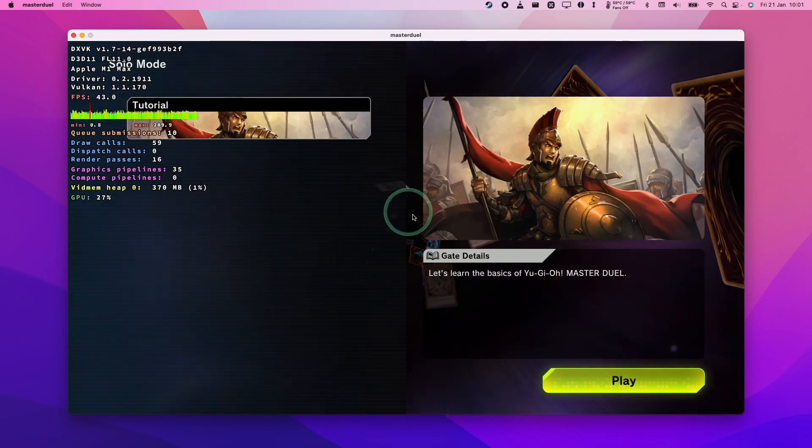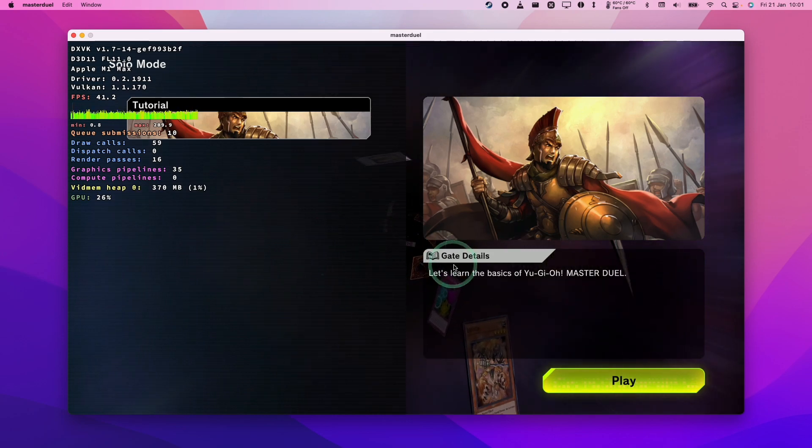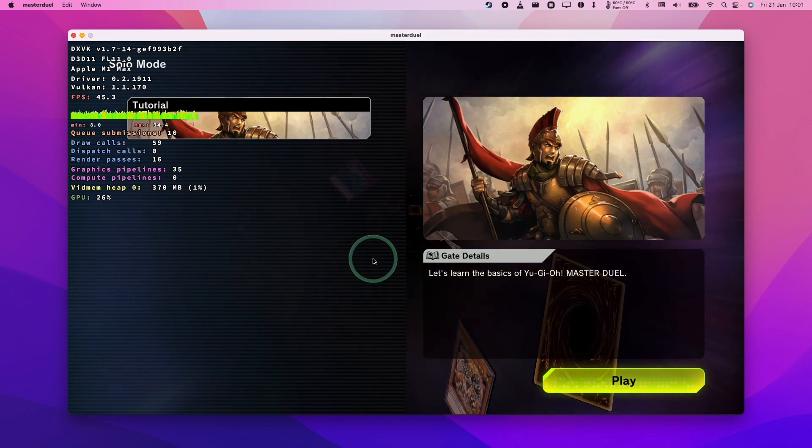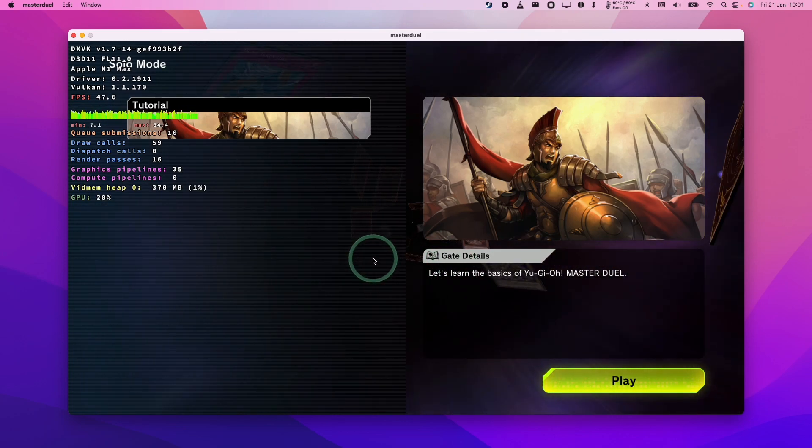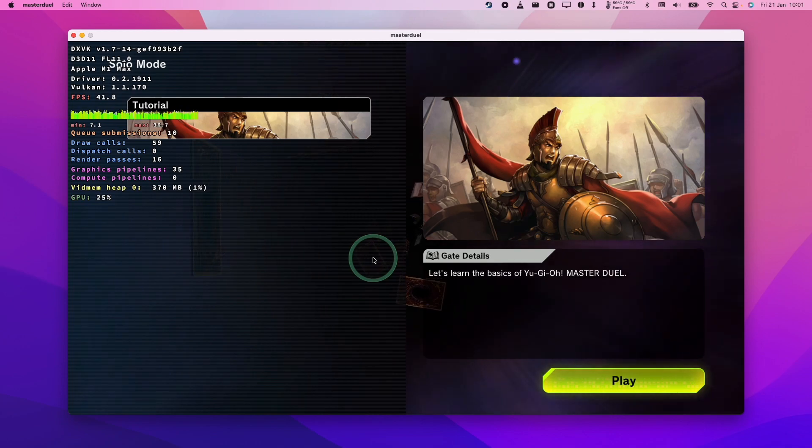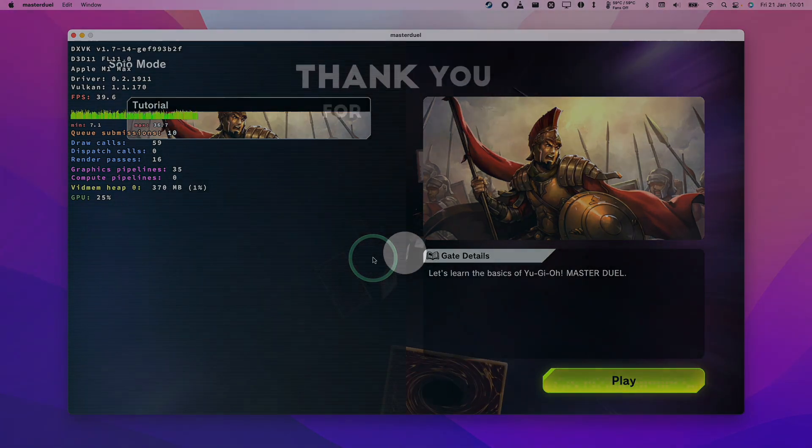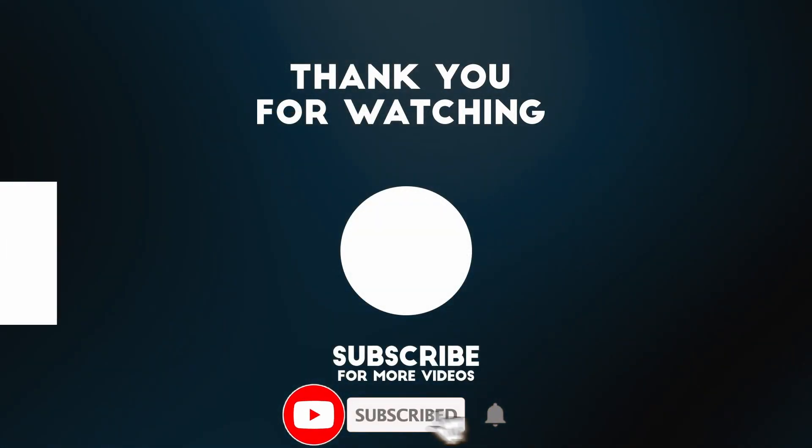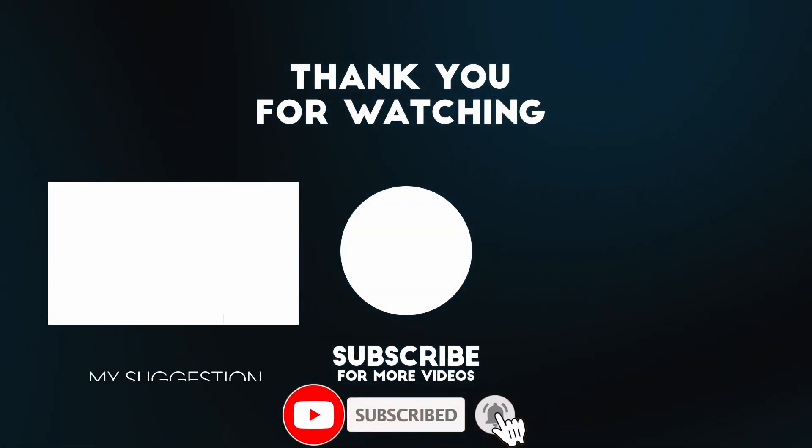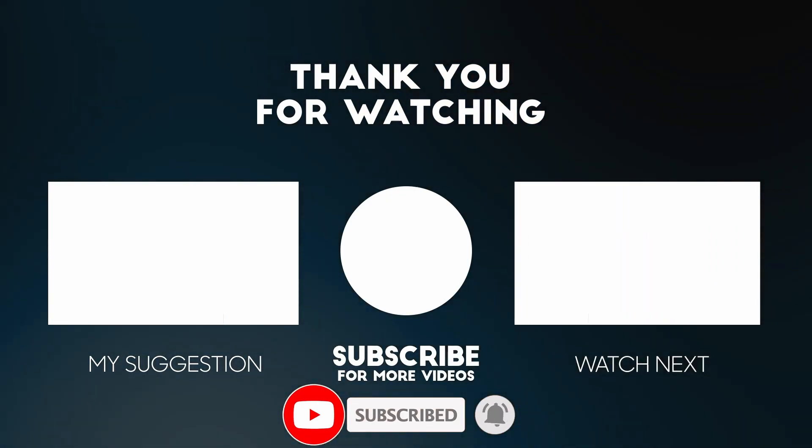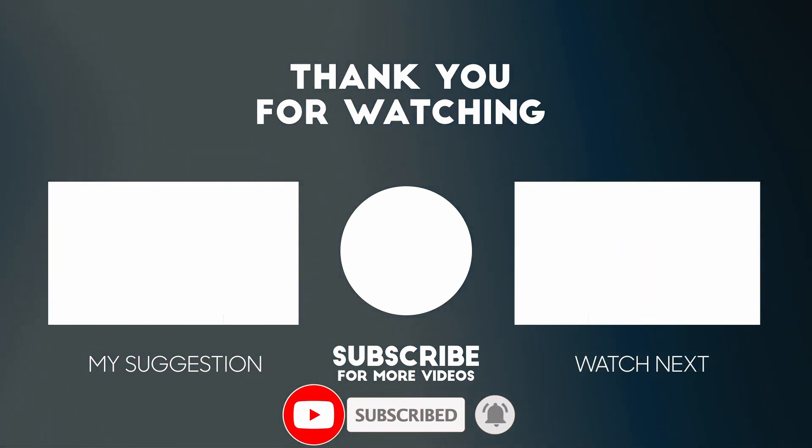So anyway, this game has now launched and it's working perfectly well on the M1 Apple Silicon Mac. I hope you found this video useful. I've got a lot of other tutorial videos on my YouTube channel. Please check it out. If you liked the video, please like, please subscribe, and I'll see you in the next video.